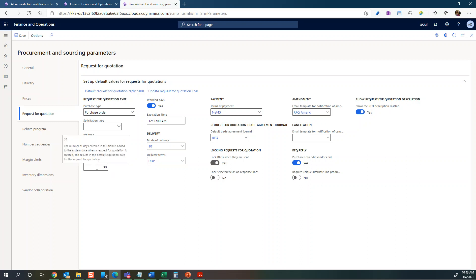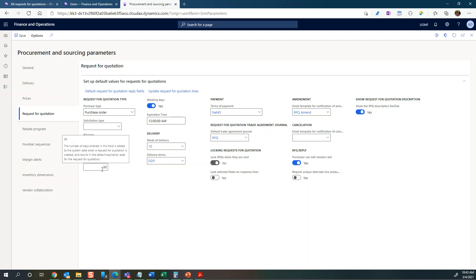You can see this one is set to 30 days, so when you create an RFQ it will add 30 days as the default expiration date. Of course you can change that on the RFQ itself - this is just the default. There's also default mode of delivery, delivery terms, terms of payment and so forth.